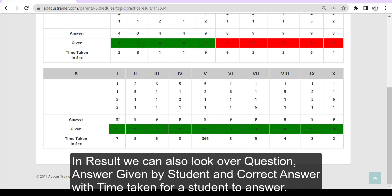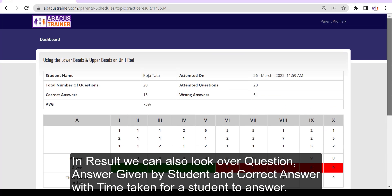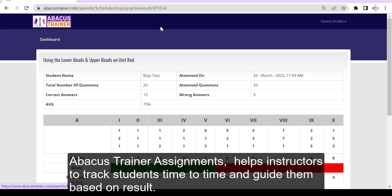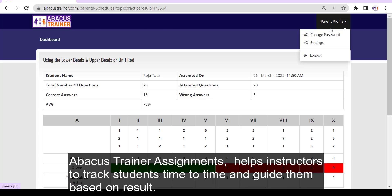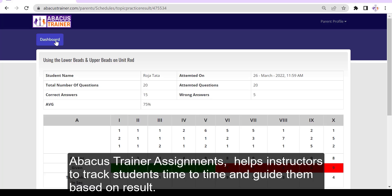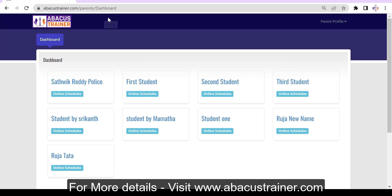In the result, we can also look over the question and answer given by the student, and the correct answer with time taken for the student to answer. Abacus Trainer assignments help instructors to track students time to time and guide them based on results.